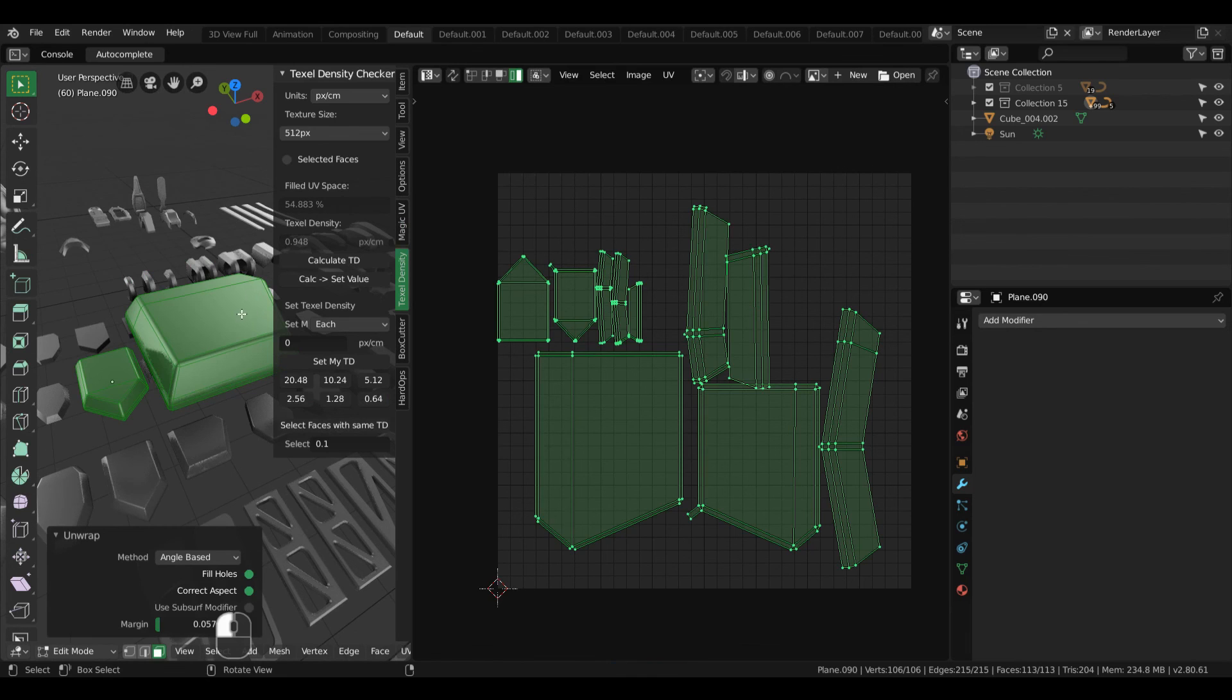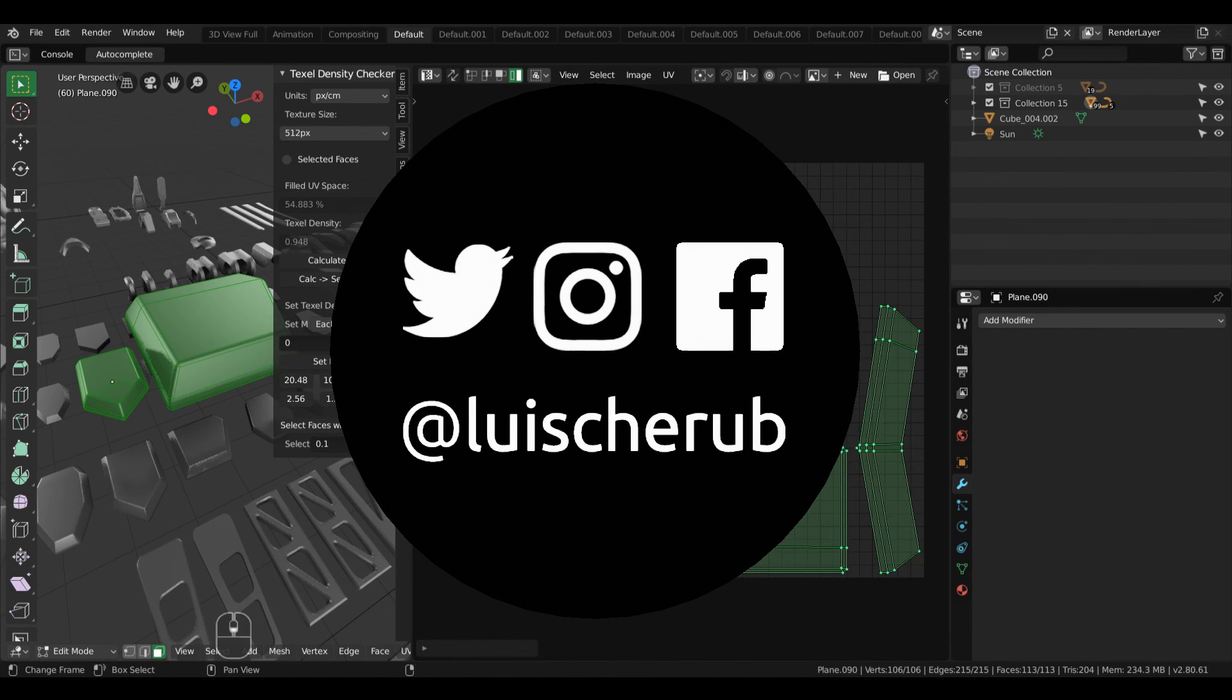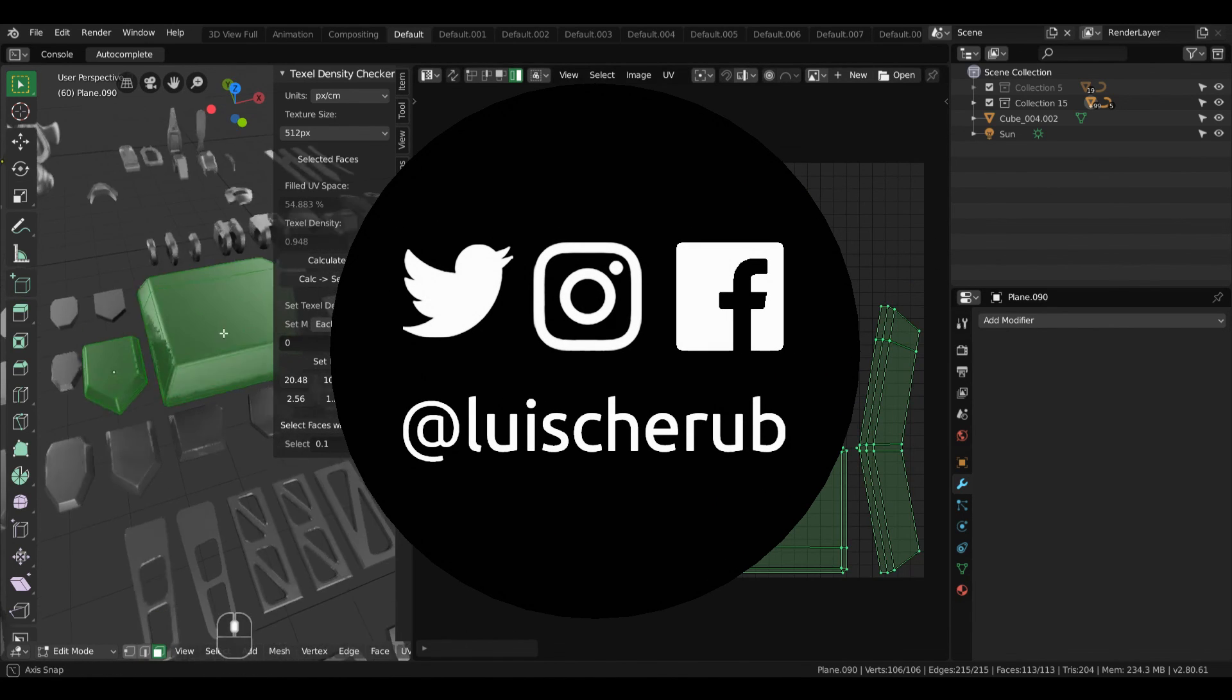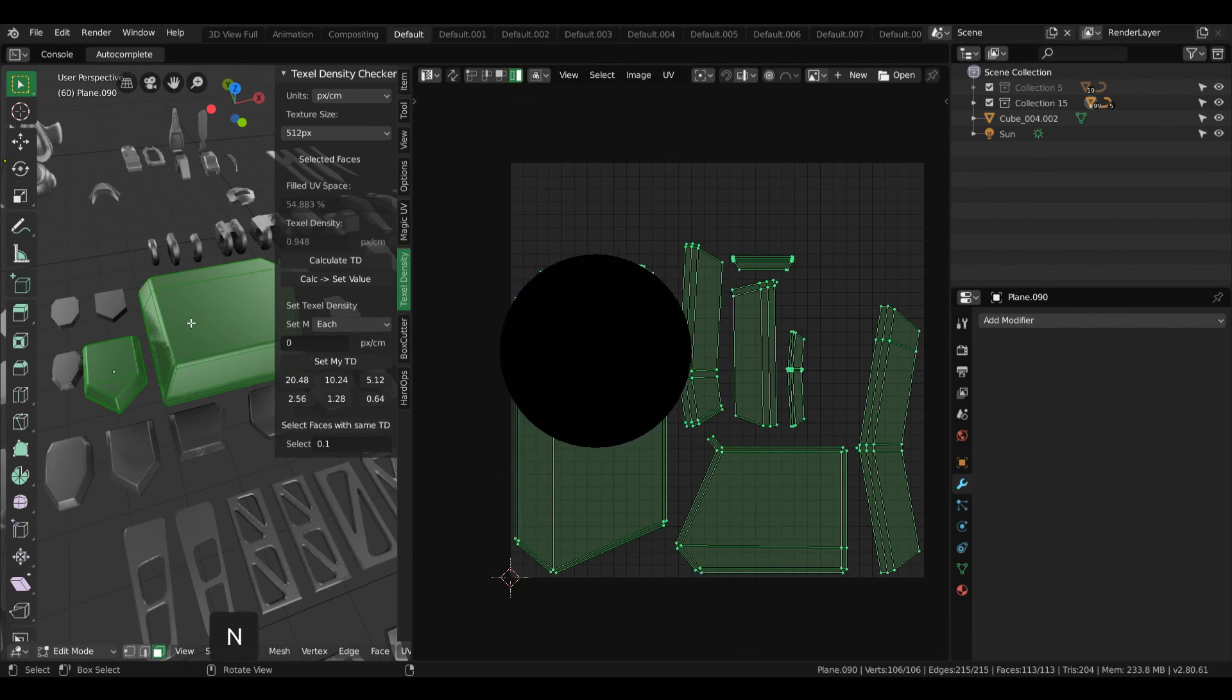That's it for today, everyone. If you find this helpful, leave a like and consider subscribing for future contents. Until next time!